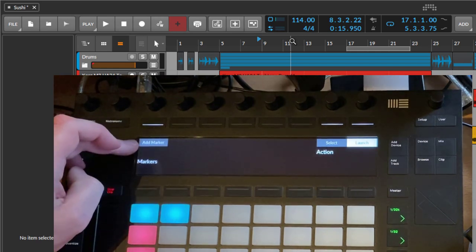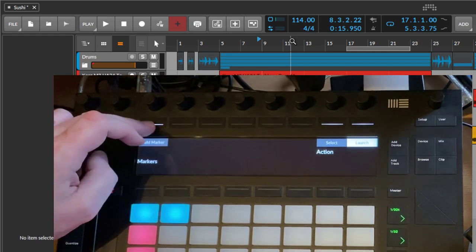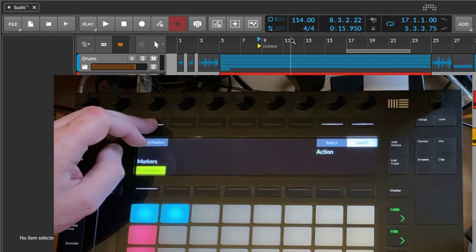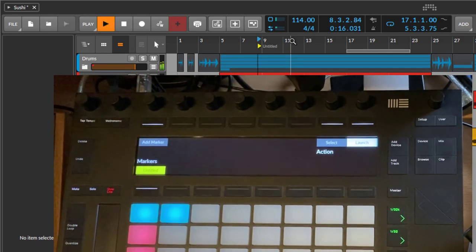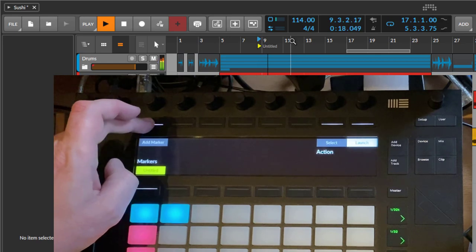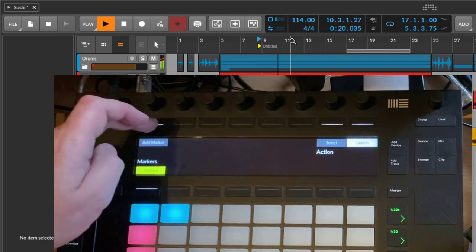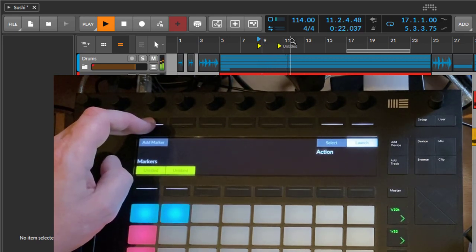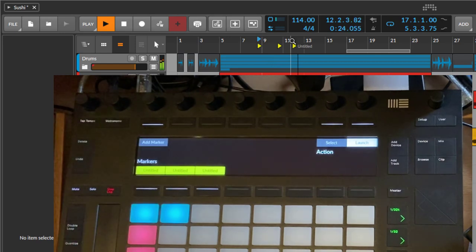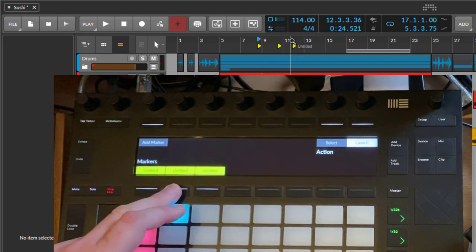If you press that, you will get now here a marker, and you can also do that during playback. For example, if you do podcasting or something and want to add markers on the fly, you can do that as well. What you can do now in this menu, you can either select them or start playback from that position of the marker.